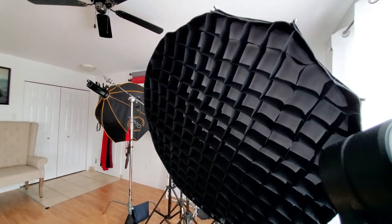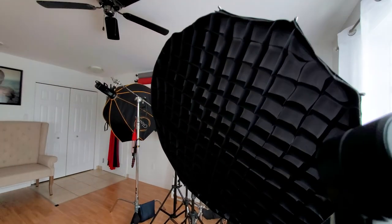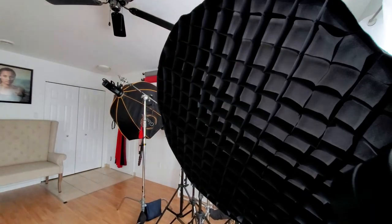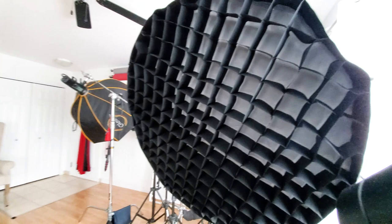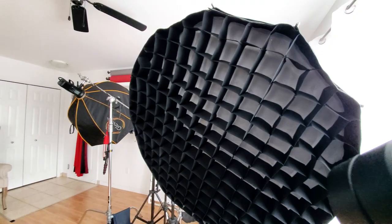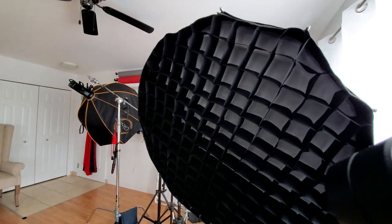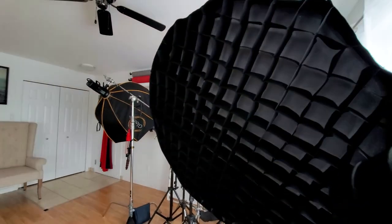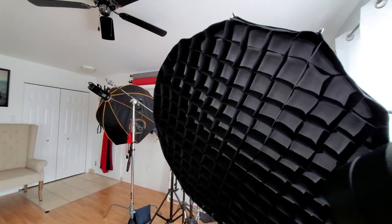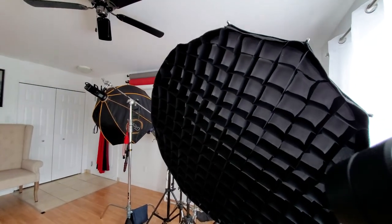Most of my lights all have a grid on them which allows me to control the light in my small space. Otherwise the light just bounces everywhere and I lose control of everything.